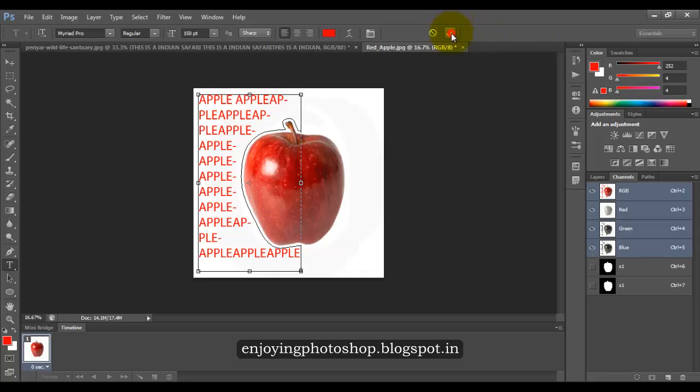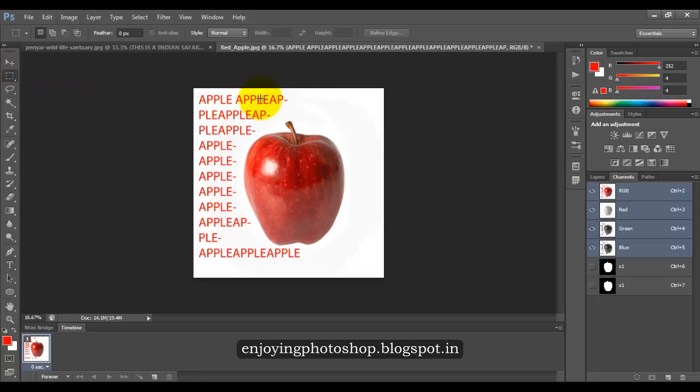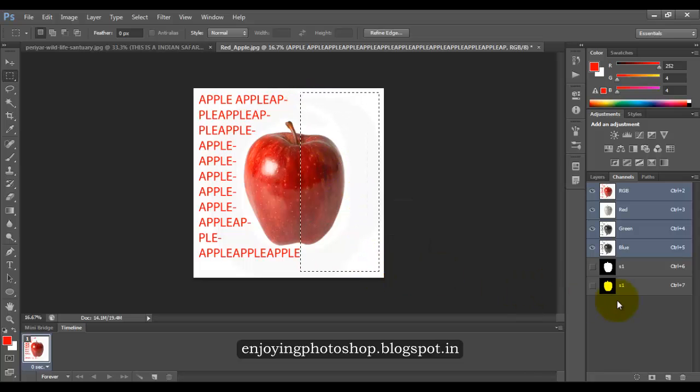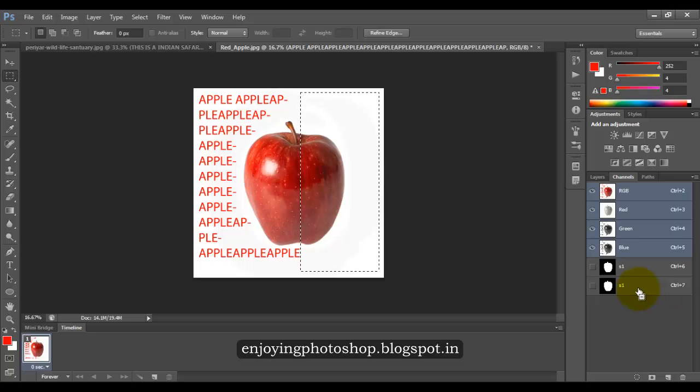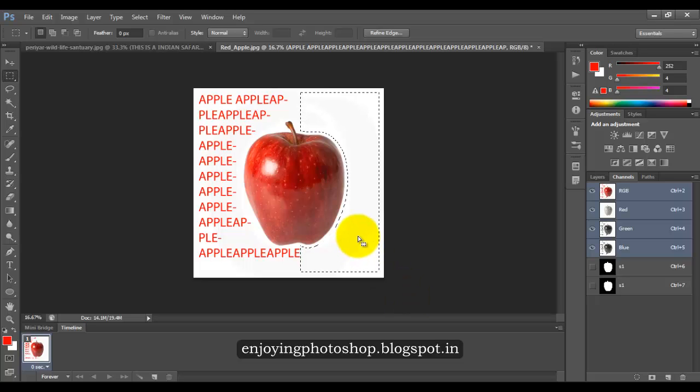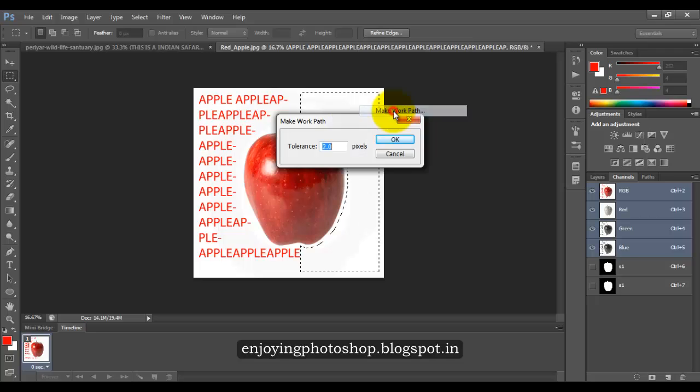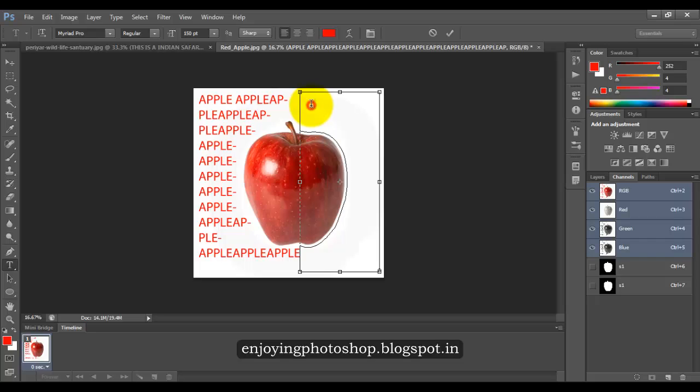When you are done click right. Same thing you can do with rest of the part. Again choose your rectangle marquee tool, draw the shape. Again come to your channels panel, hold Ctrl plus Alt on the keyboard and click. Come to the selection, right click and choose make work path. Again choose your type tool and type your text.